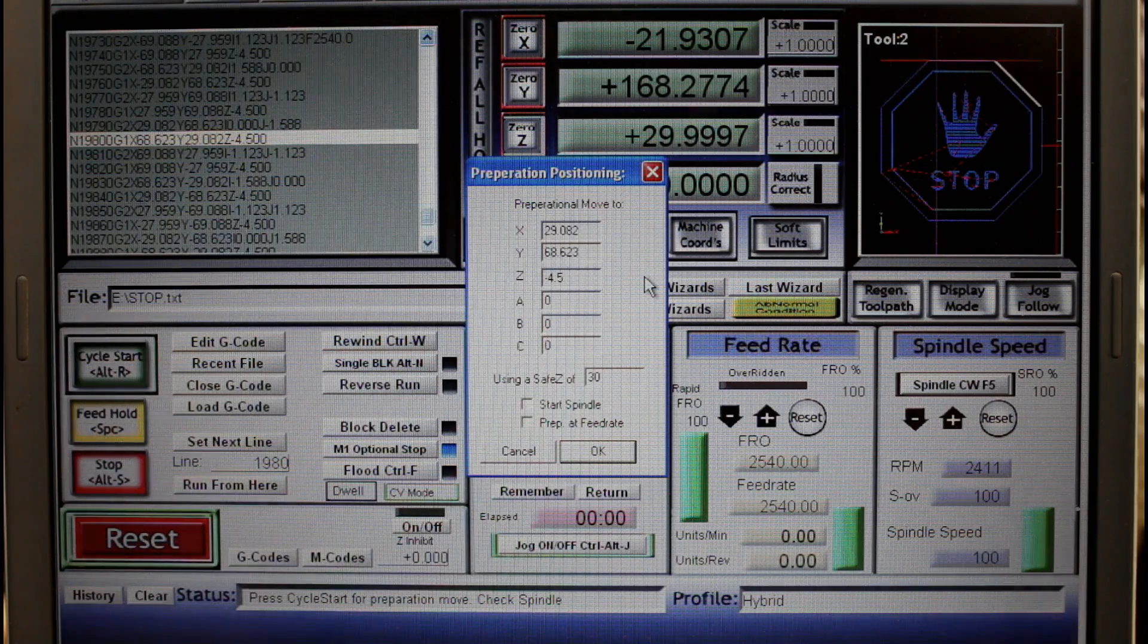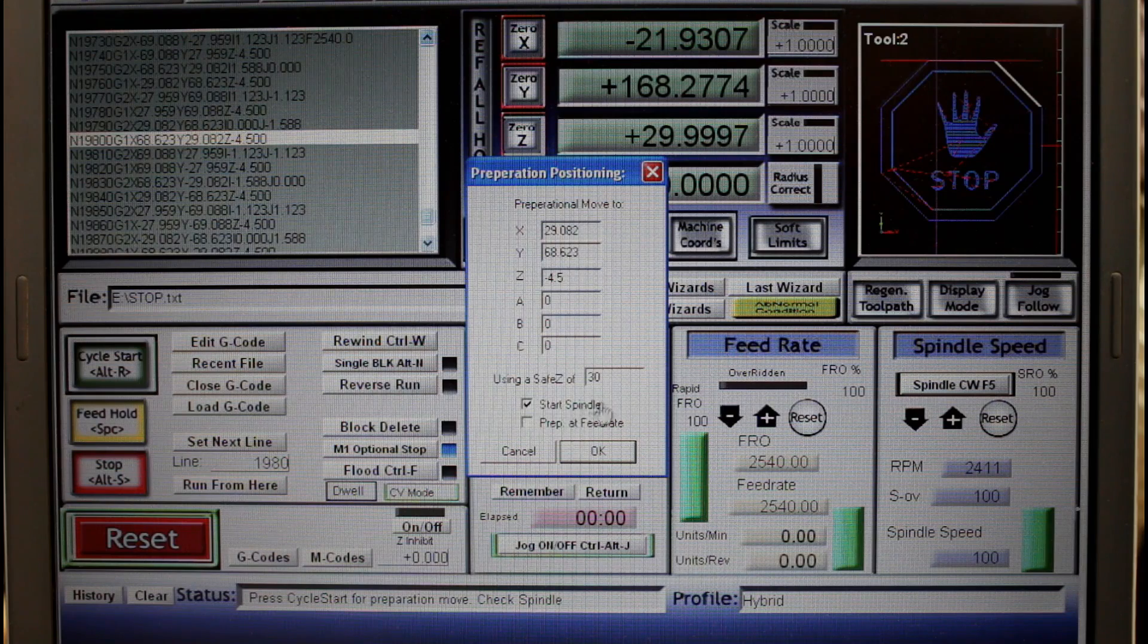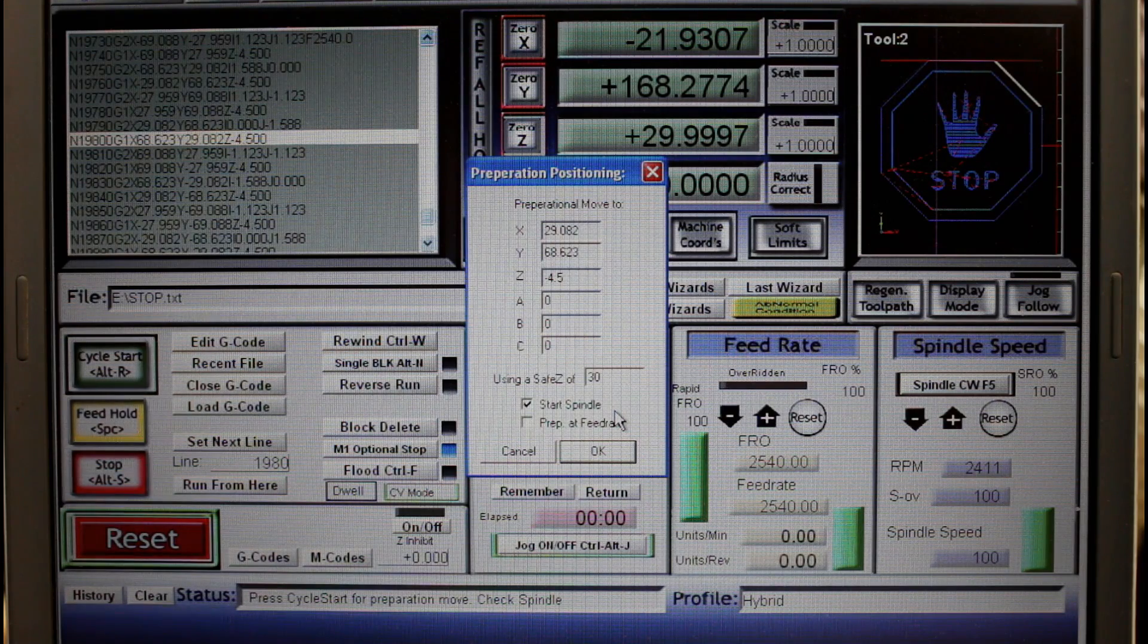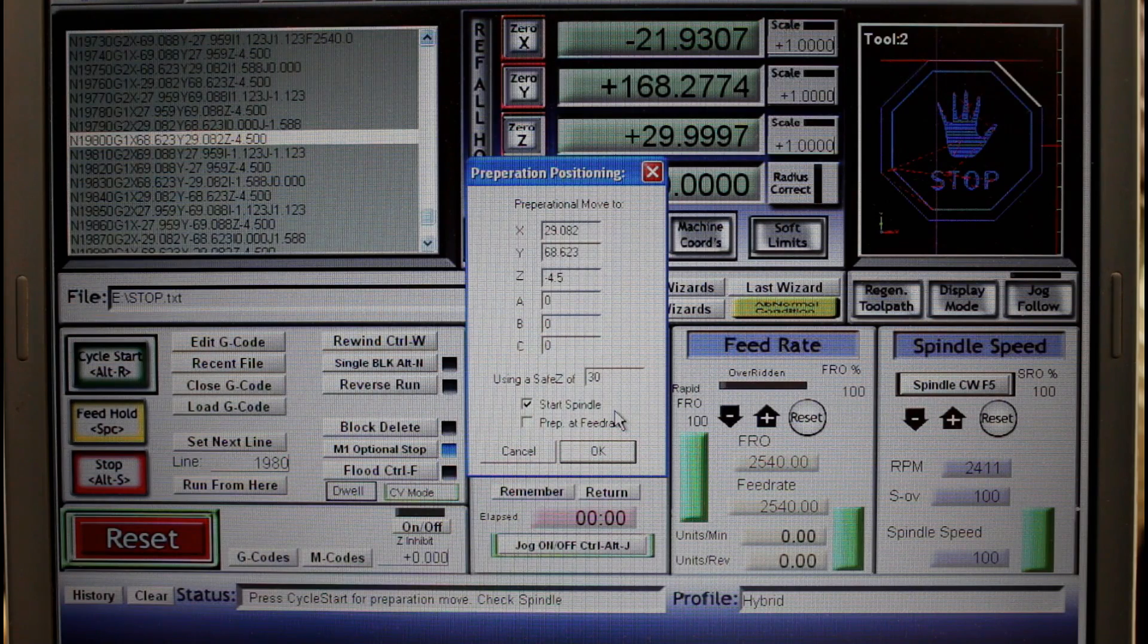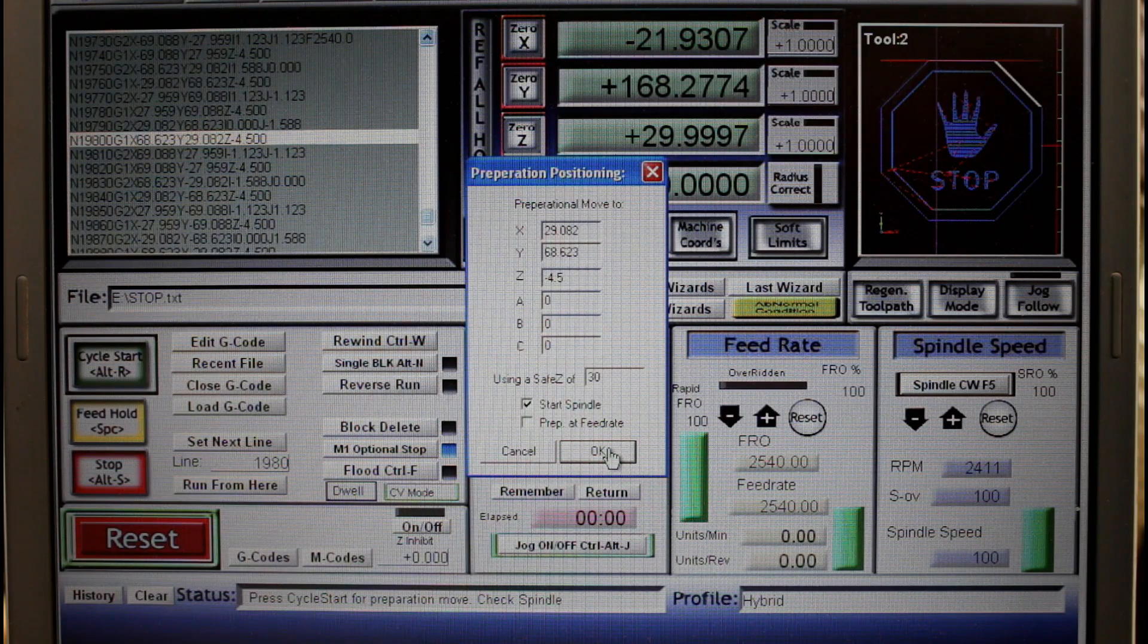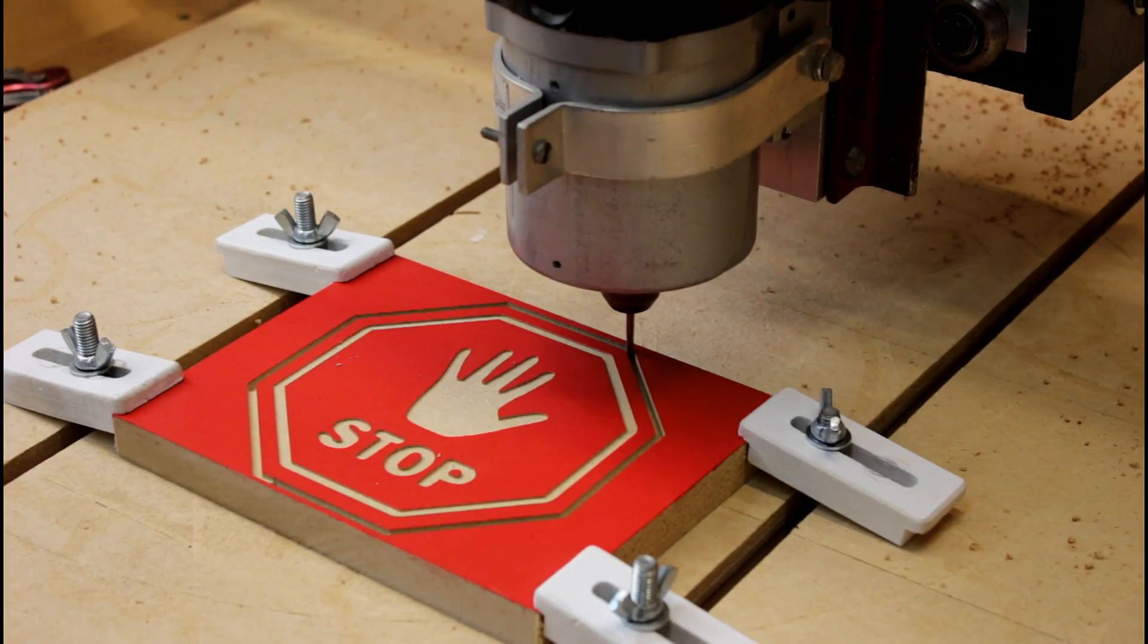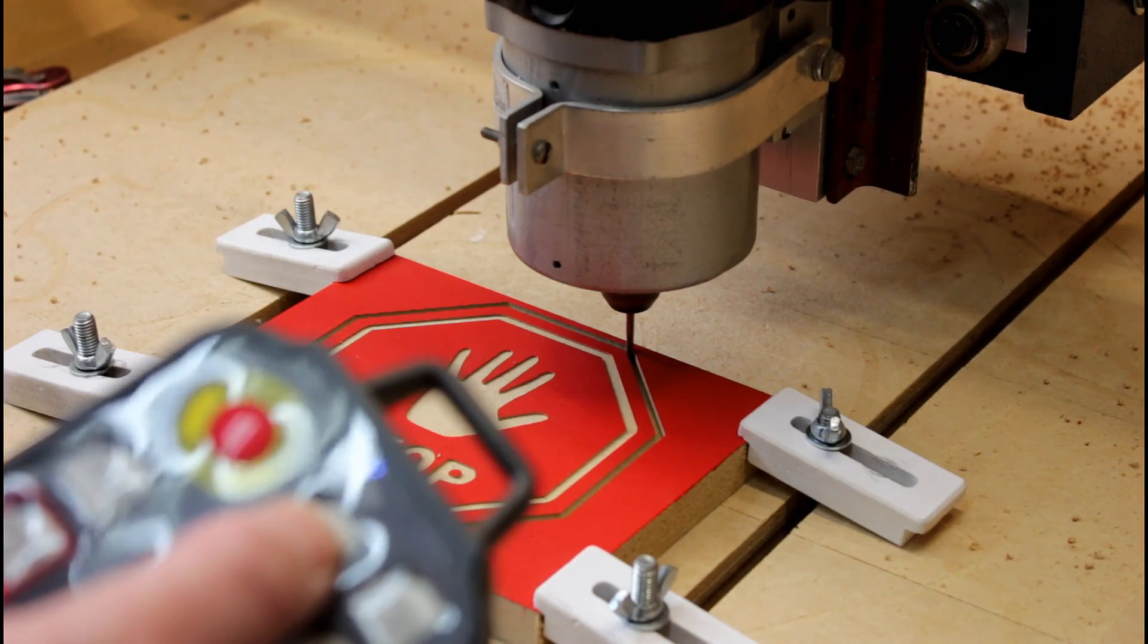If I had an automated spindle I would click start spindle that will automatically start that for me ready to start the cut. I can now push the OK button and the machine will move into position. I can now press the cycle start and it will start cutting.